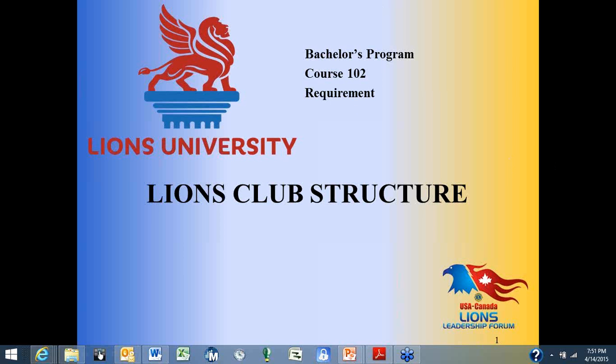Hello and welcome to Lions Club Structure, a Lions University course brought to you by the USA Canada Lions Leadership Forum. My name is Past District Governor Wendy Kane, and I would like to remind you that this webinar is being recorded for those who cannot participate with us live, and it will also be available if you'd like to review the material at a later time.